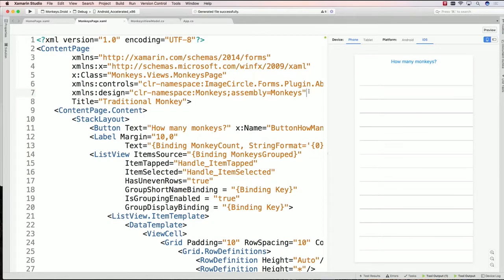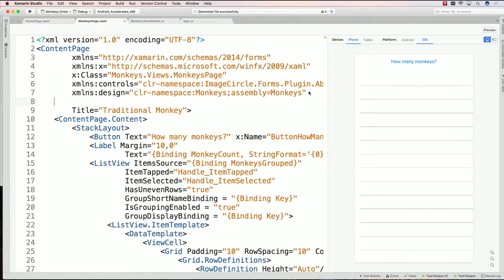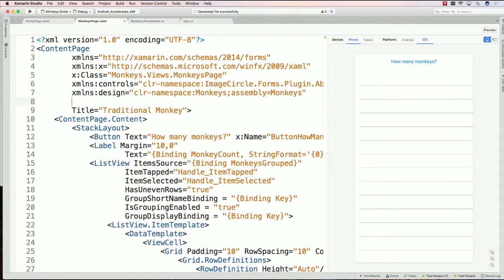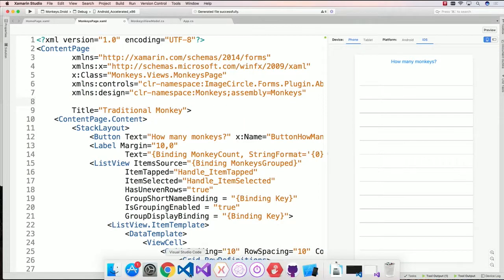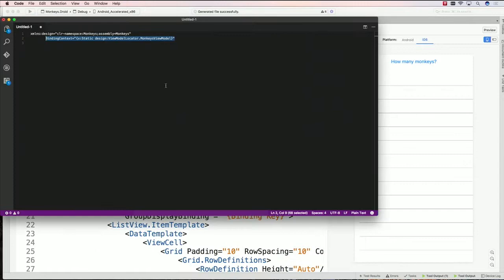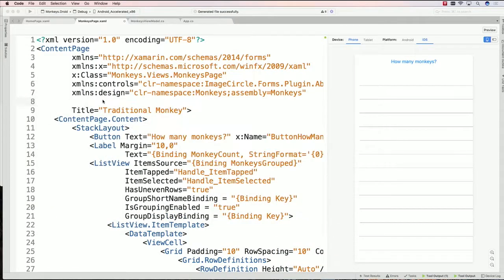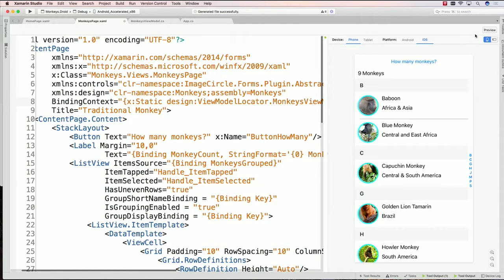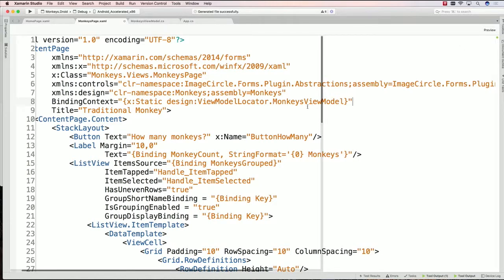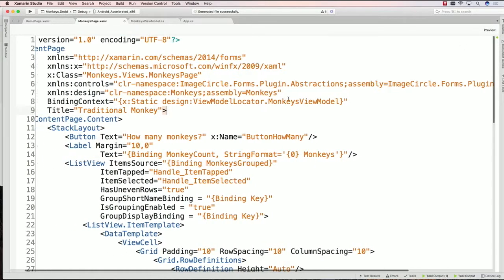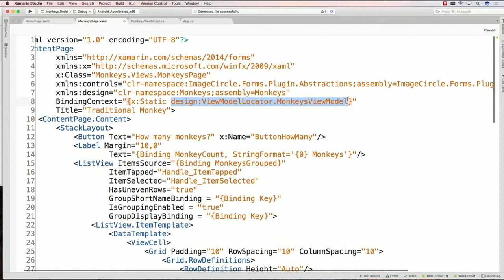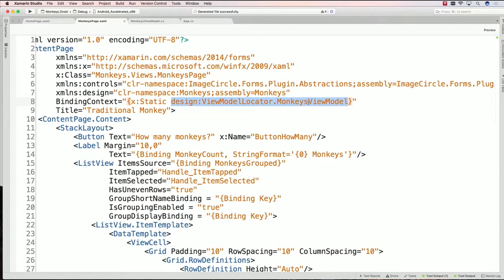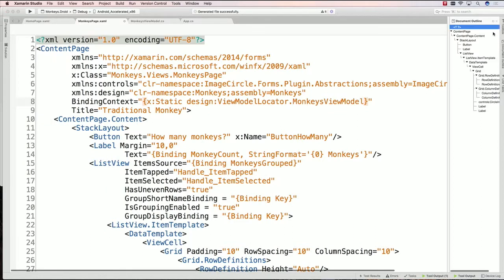Now what I need to do is I actually need to put in another line of code. What I'm going to do is actually grab this snippet because it's a little bit long, and we're going to set the binding context right here. We can see I have a binding context set to a static, and it says where does it live? Well, it lives on the design of ViewModelLocator.monkeysViewModel. There's a static class somewhere inside of the design namespace called ViewModelLocator, and go assign it to the monkeys view model.